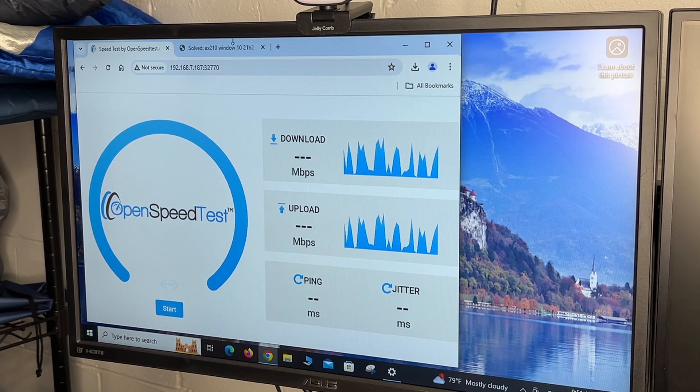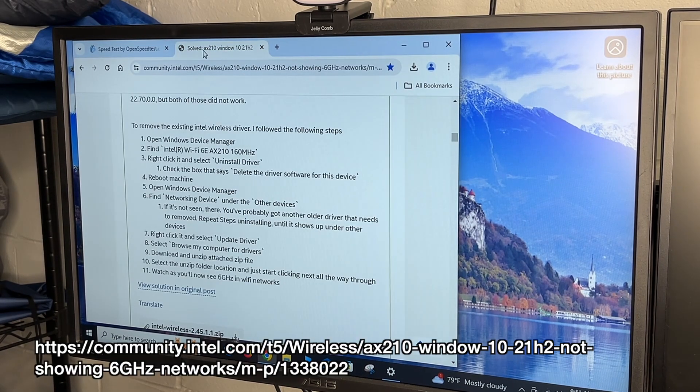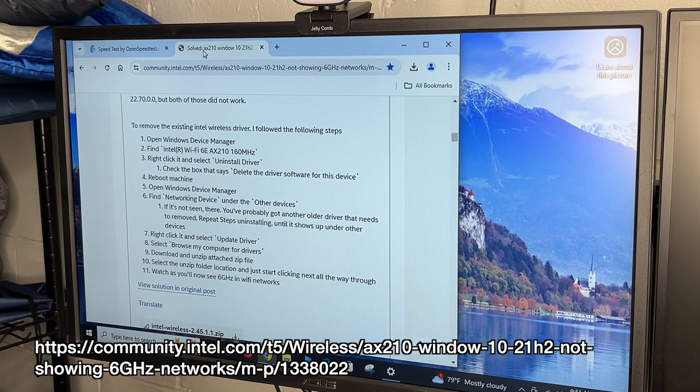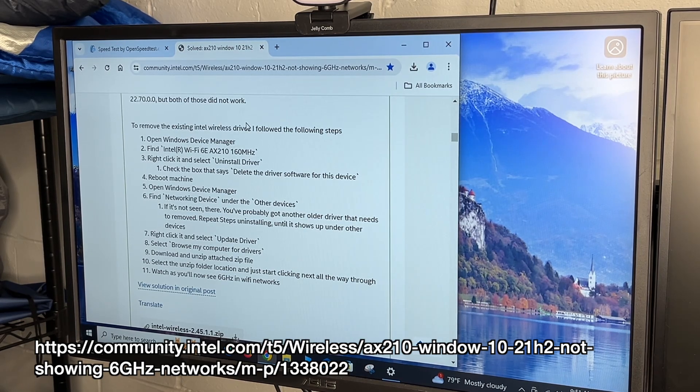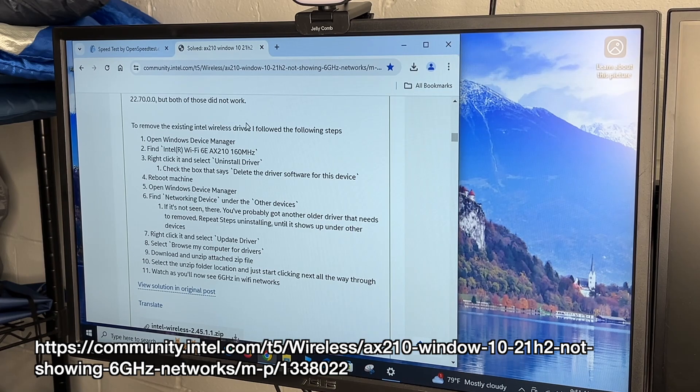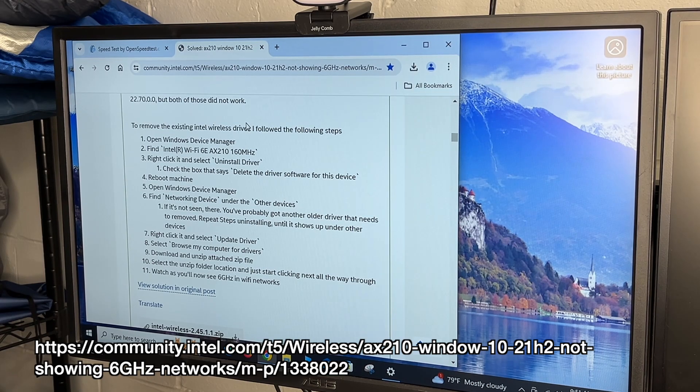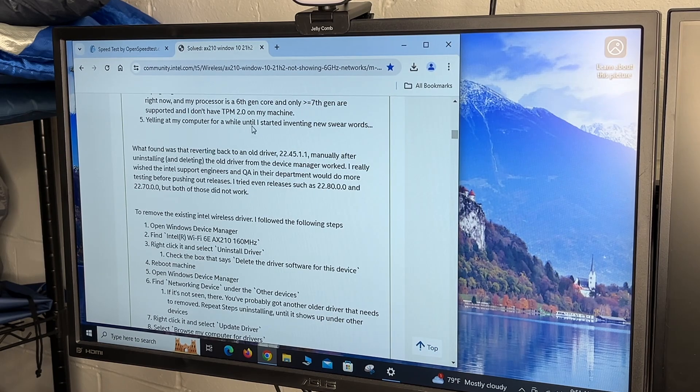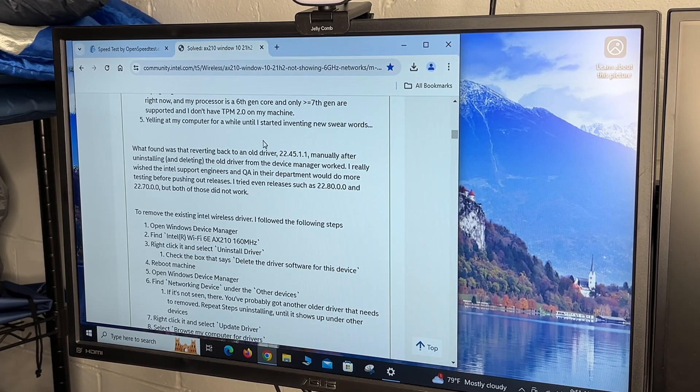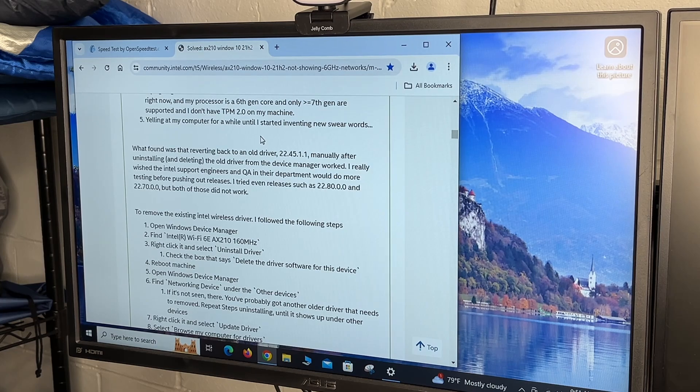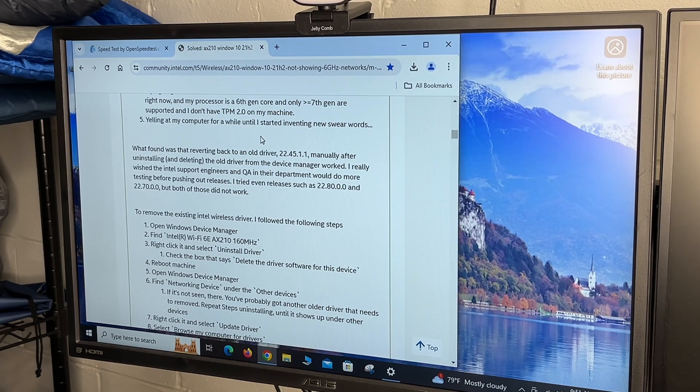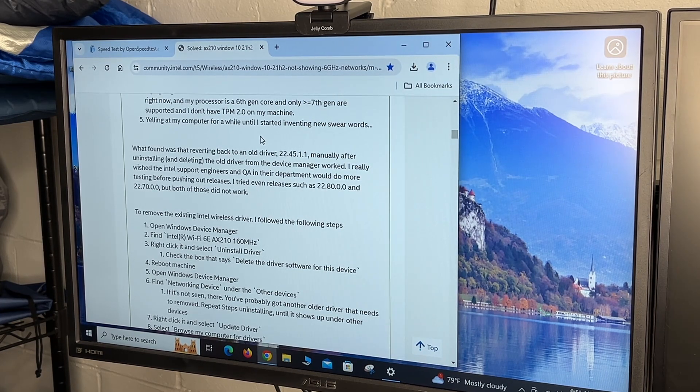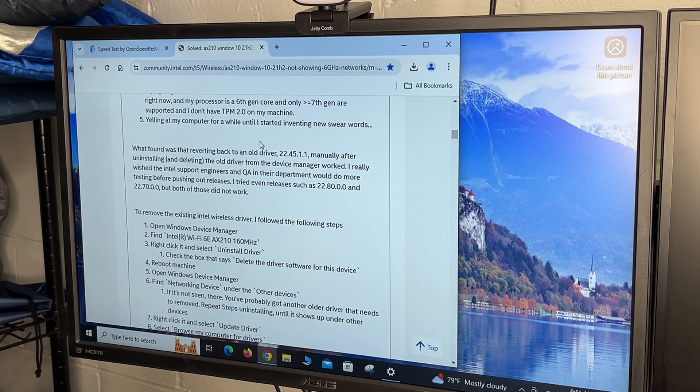So I had to take a step back. Those numbers weren't looking quite right to me. So I did some research and I found with Windows 10, the current driver does not allow you to use the 6 gigahertz band. This isn't an issue with this adapter. This is an issue with the Intel driver and maybe Windows itself. So I found a forum post that says you need to revert back to using 22.45.1.1. So instead of installing the latest driver, you can use that. And I don't think this is an issue on Windows 11, just Windows 10. So I installed that driver.